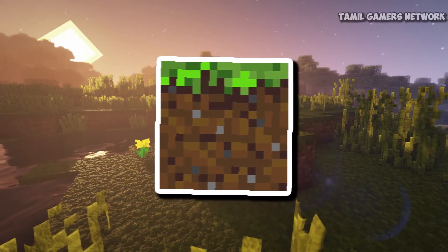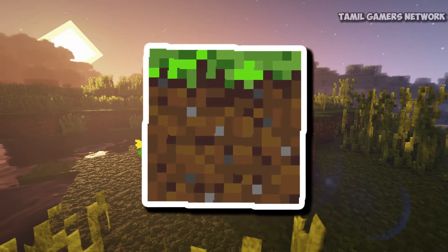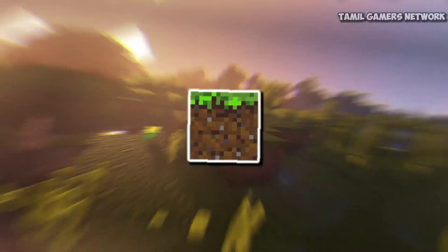There is a fanbase for Redstone. Let's talk about the basic stuff and go directly into the video.